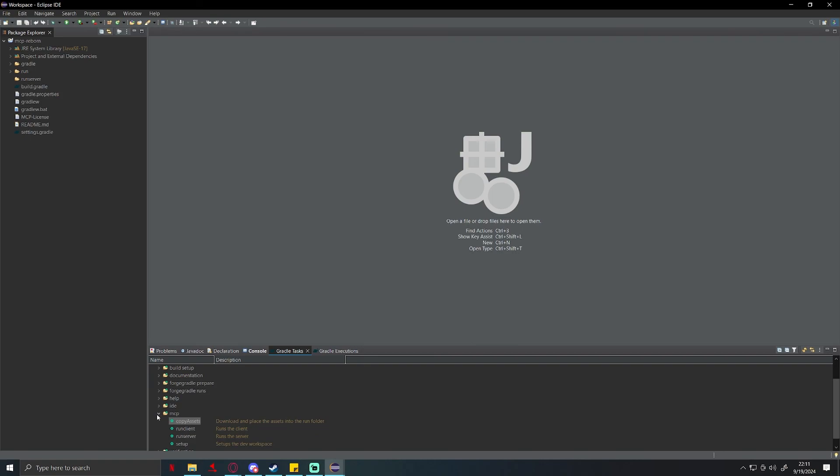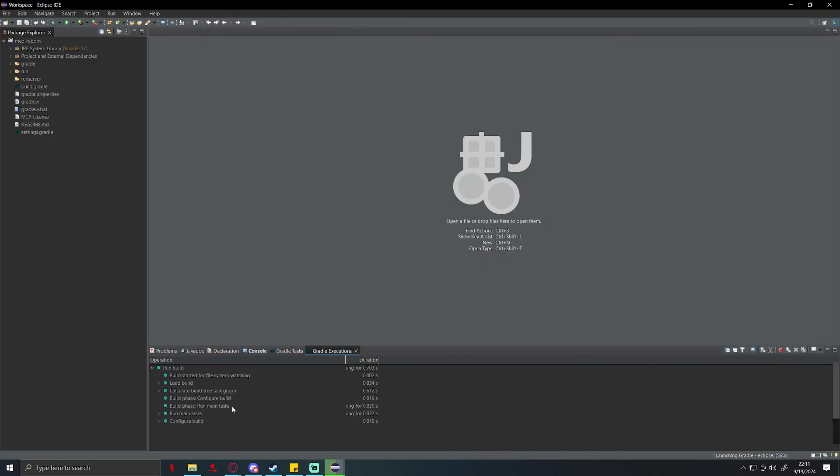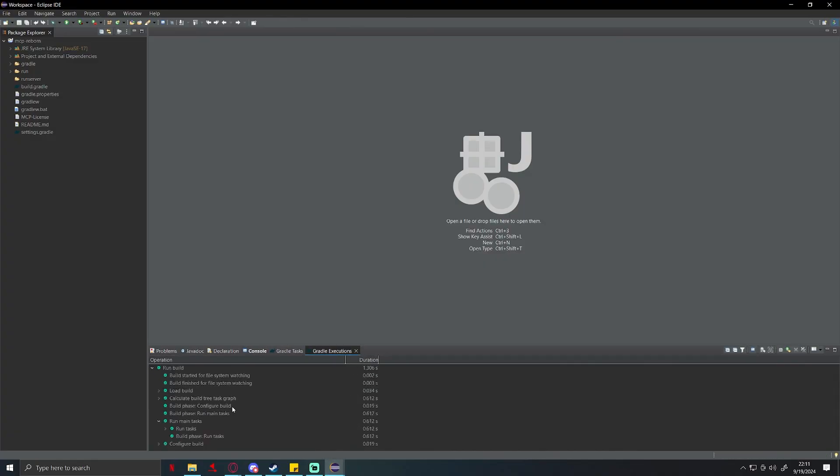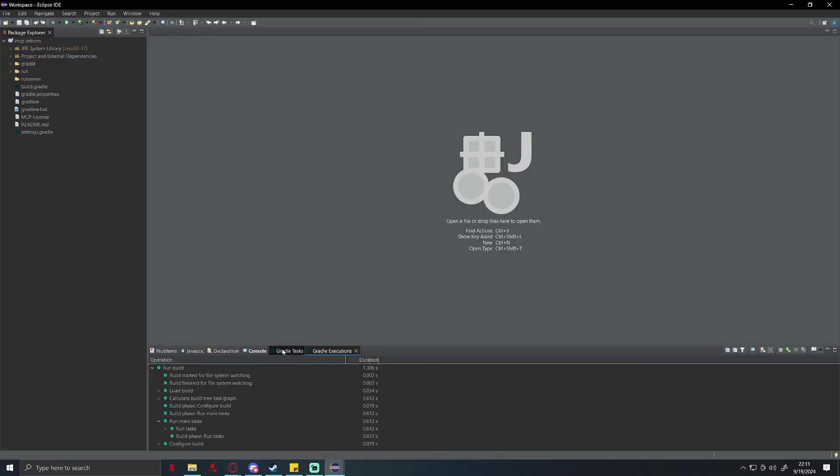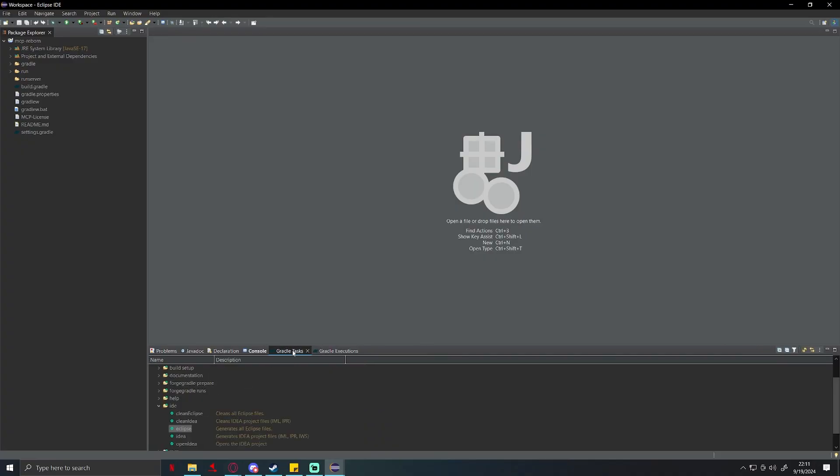All right, and we are back. That only took 24 seconds, that wasn't that bad. Go back to gradle task, this time you're going to go to IDE, you're going to double click on Eclipse. This is going to generate all the files for Eclipse.